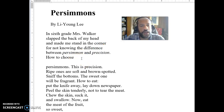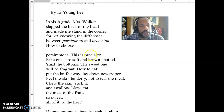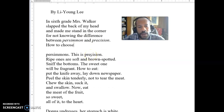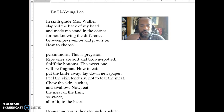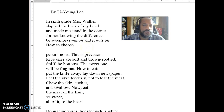He doesn't know English that well, so those two words sound alike. This idea of words sounding the same is going to come up later on, and there are other places where you will realize that he learned English as a child.